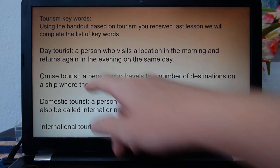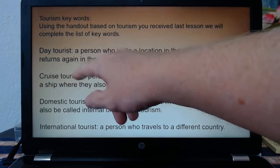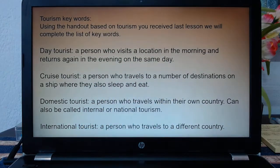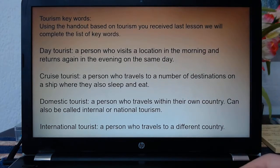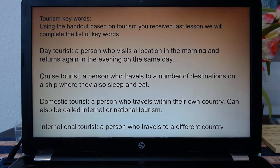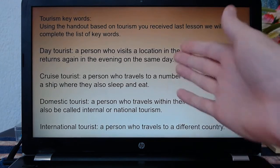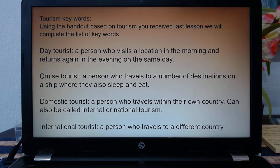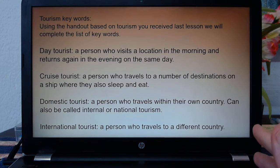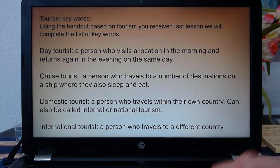At the bottom of the handout, it's missing four definitions. It gives you: day tourist, cruise tourist, domestic and international tourist. I've got definitions here for you so you can fill those in. Day tourist: a person who visits a location in the morning and returns in the evening. A lot of people do this for shopping tourism or sports tourism, where they go to an event for a day and come back. Cruise tourist: someone on a cruise ship — we'll look at that in a bit more detail.